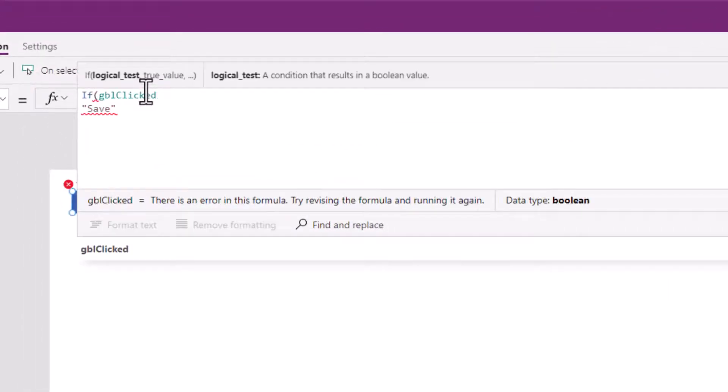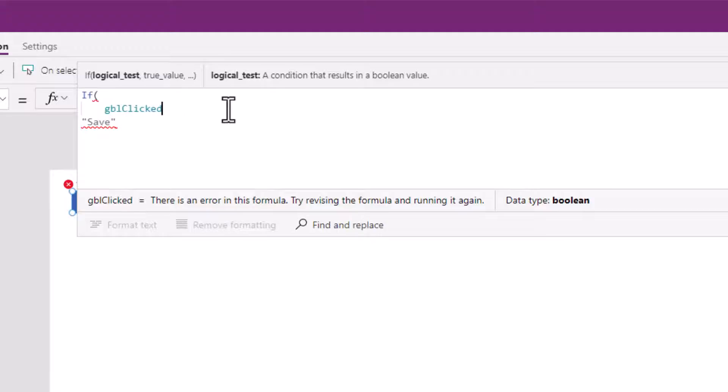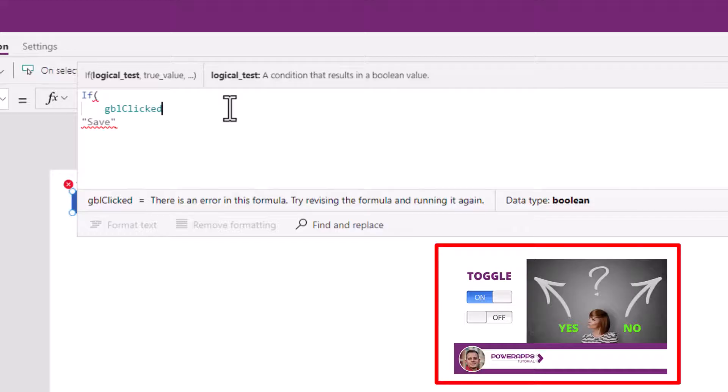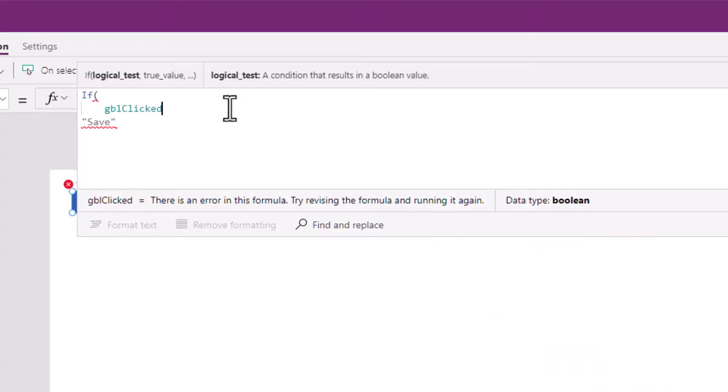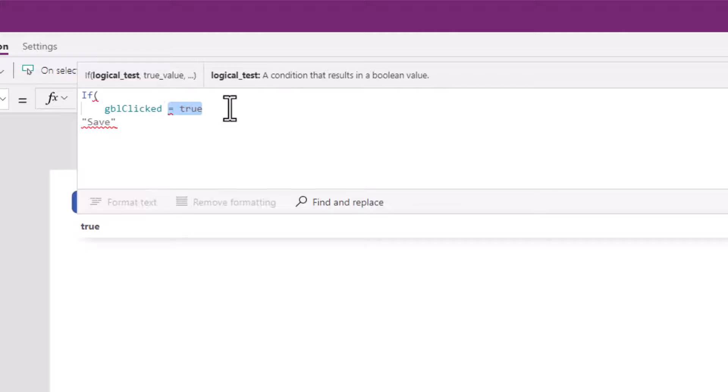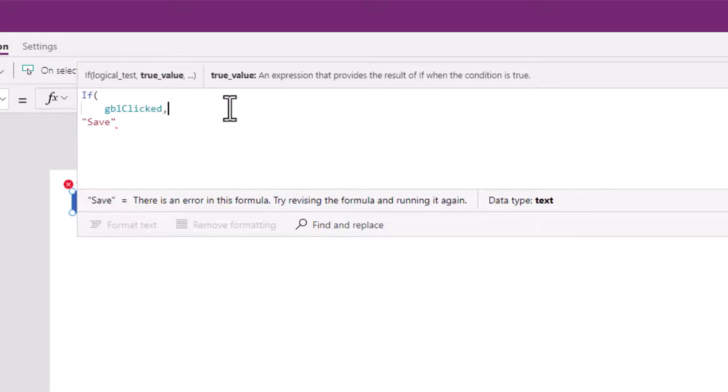If it's clicked. Now this variable will hold a Boolean value, either a true or false, yes/no type of value. If you're not familiar with those type of values, I do have a whole video that covers Boolean values. So there's no need to say equals true because this variable will return a true or false value. So I'm going to say just global clicked.